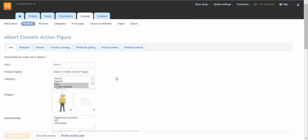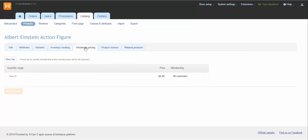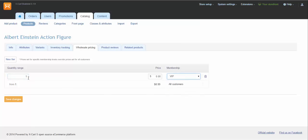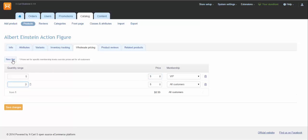Go to Tab Wholesale Pricing. Click New Tier to add a wholesale price. Let's specify a lower price for VIP clients in case they purchase 5 items and more, and even lower price if they purchase 10 items and more.